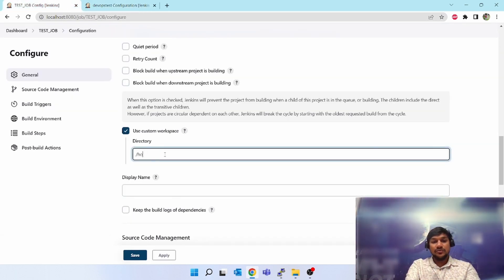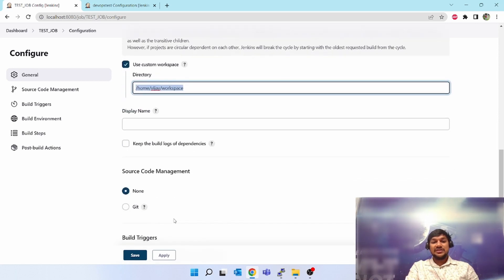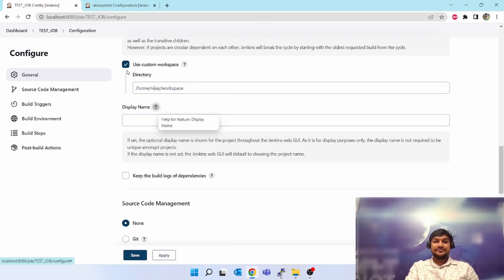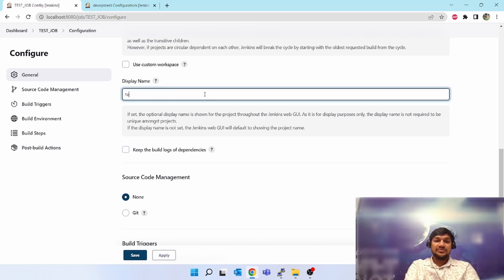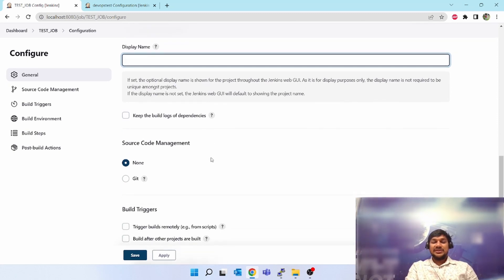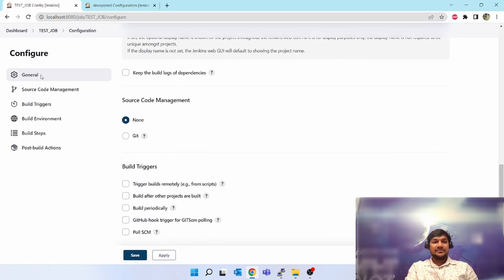By default the workspace on the target will be something like '/opt/jenkins/workspace'. If you don't want to use that and want to use something else, like '/home/...' and then some workspace name, you can mention that. Instead of building in the default location, it will execute all commands from this custom location. 'Display name' is just for display purposes throughout the Jenkins web UI. 'Keep the build logs of dependencies' is just for keeping build logs.